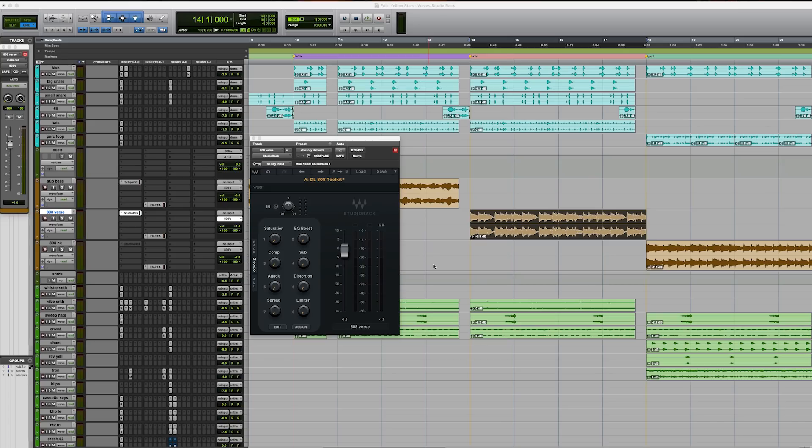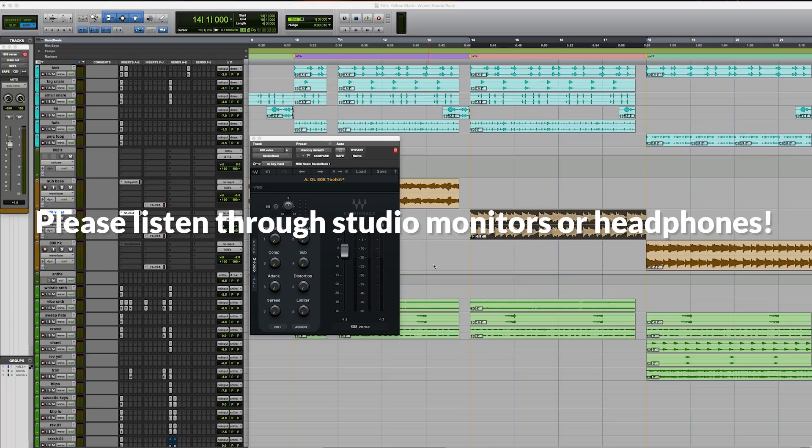Just a quick note before we get started, since we are talking specifically about 808s here, it's going to be important that you listen to this on studio monitors or some good headphones so you can hear what we're talking about. So let's get started.